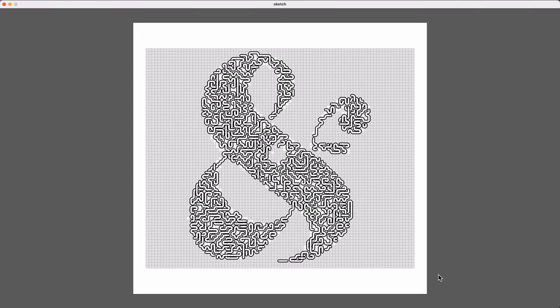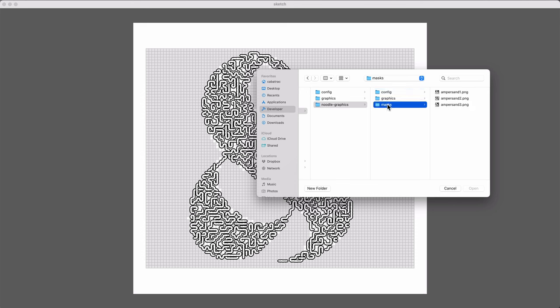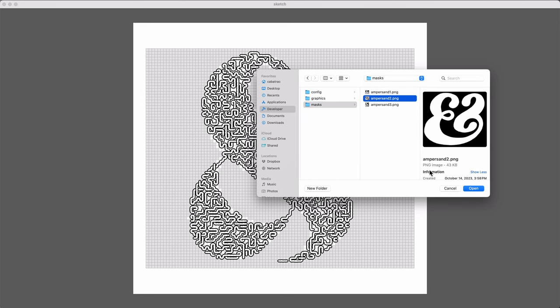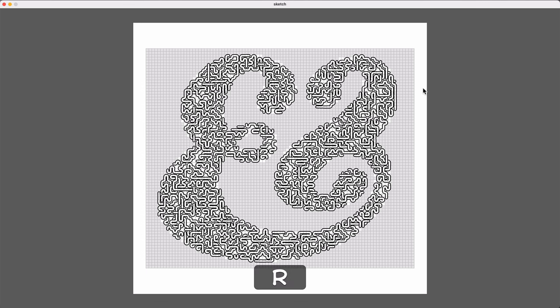So if I go back to my sketch, I can press I to load an image to use as a mask. I'll choose one of those other ampersands. When I load that in, you can see that the blackout cells have changed and this white area is showing a representation of that mask image. And now when I re-randomize my noodles, they all draw inside that white area and they avoid the blacked out cells.